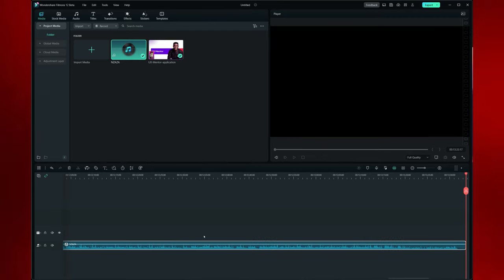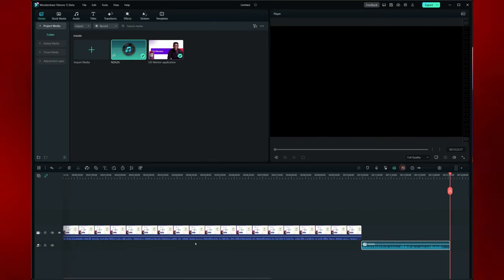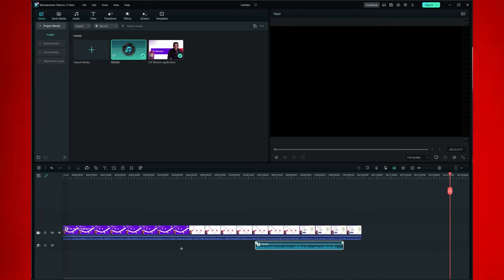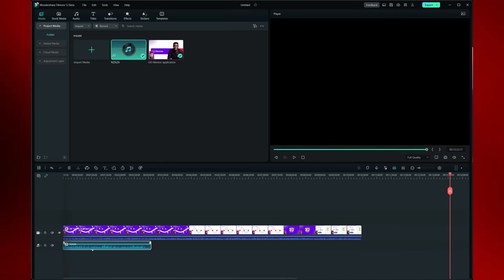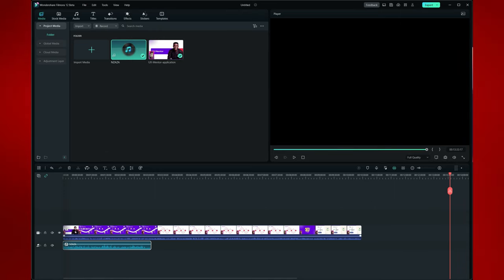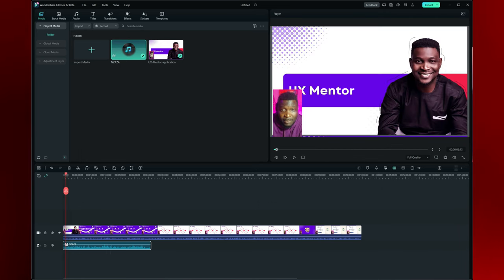The next thing will be for me to add my soundtrack. Now if I add my soundtrack and zoom out, you'll notice that the soundtrack is added to the end of the video. But if I move it to the beginning, this is what you get — this audio here is not as long as the video.